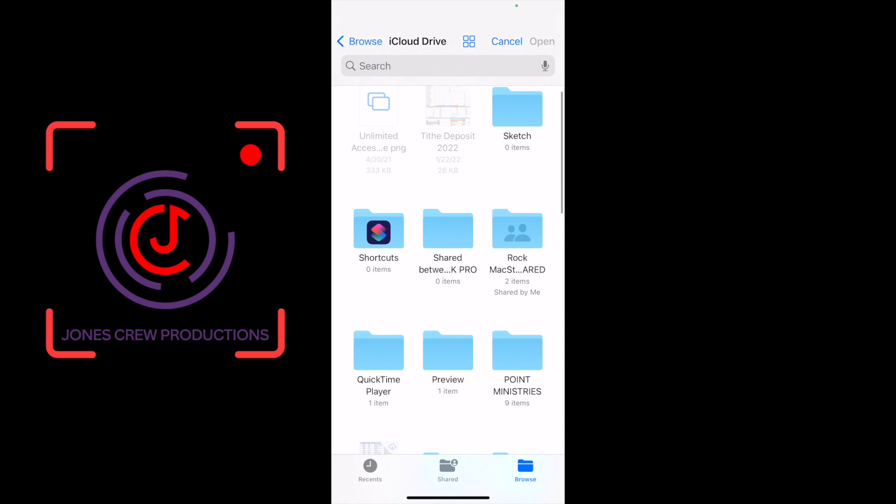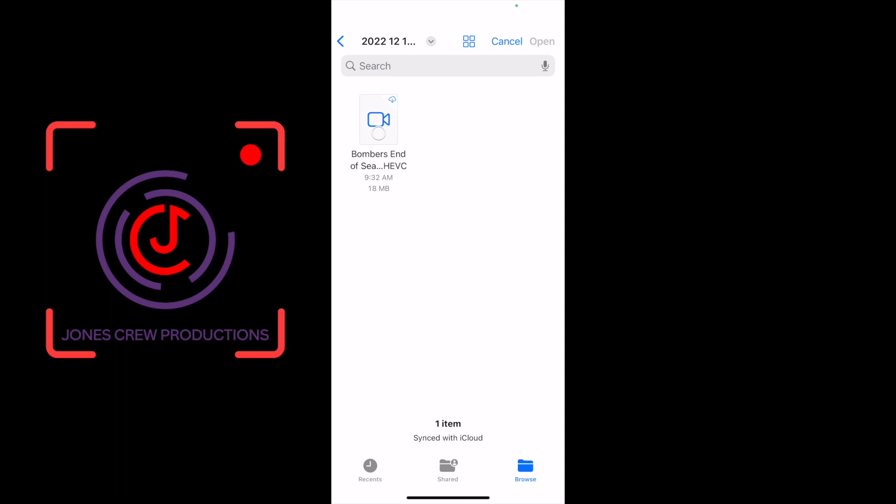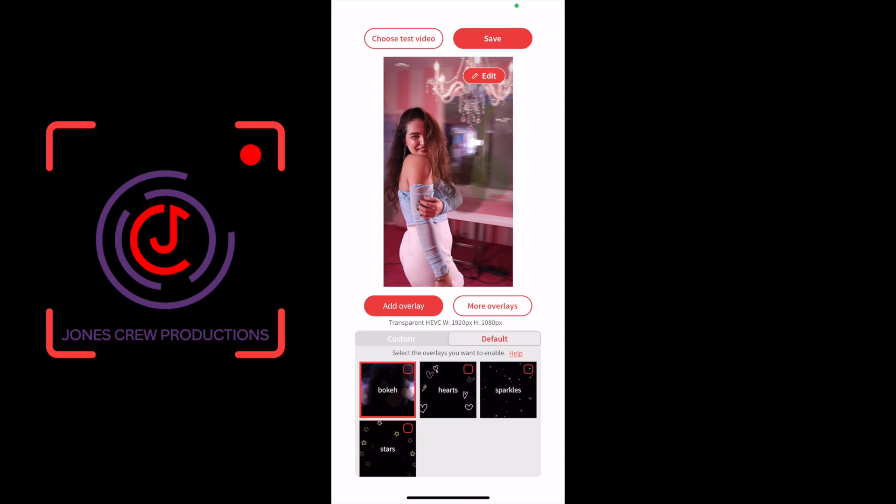Now it takes you to your iCloud Drive on your phone. Find the folder for LumaBooth and where you saved it. You should see that HEVC file. Select it and then it will add to your capture settings.